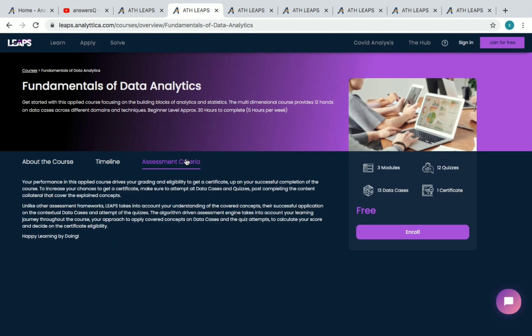Under the assessment criteria, to increase your chances of getting a certificate, make sure you attempt all the data cases and quizzes. You need to complete all the quizzes and data cases to receive your certificate.